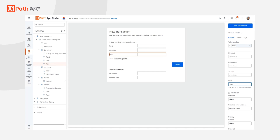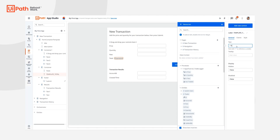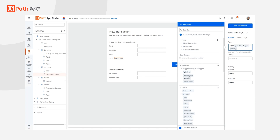Next, I want to provide end users with a preview of what their order total is going to be. To do that, I'm going to create an expression. Expressions are used to create dynamic app experiences and actually make your apps easier to build and maintain. To start that expression, I'm going to start with equals. I want to start my expression with a dollar sign to show the price and then concatenate that with some simple arithmetic — I'm going to multiply the price and the quantity and add the fees.